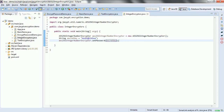This API is basically meant to encrypt and decrypt numbers. For example, if you have a card number or any personal identification number which is stored as a number, then you can encrypt and decrypt that number using this AES256IntegerNumberEncryptor class or object.